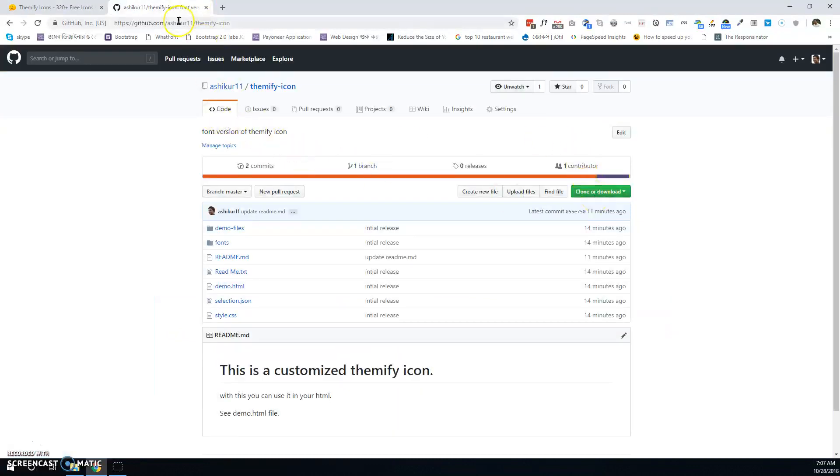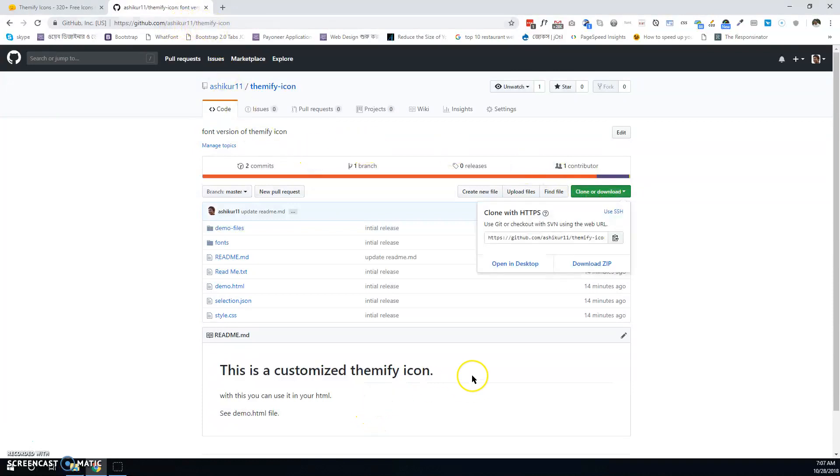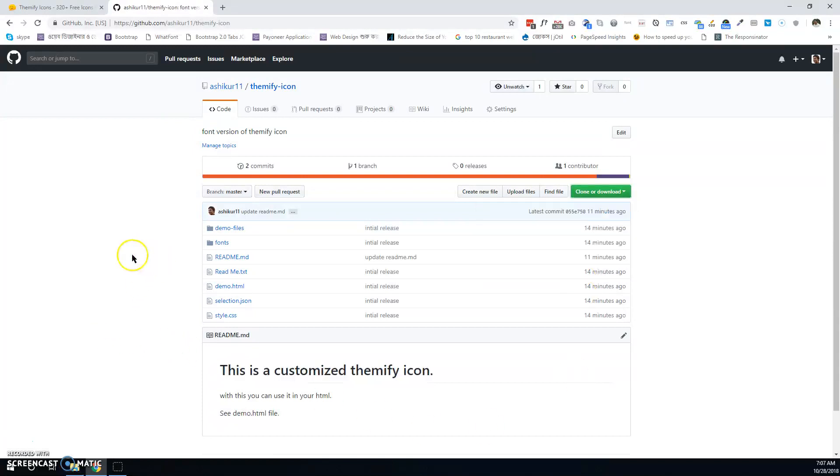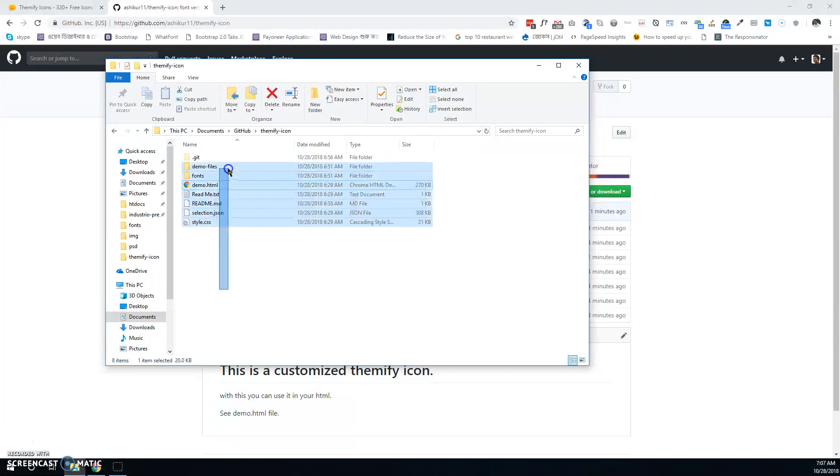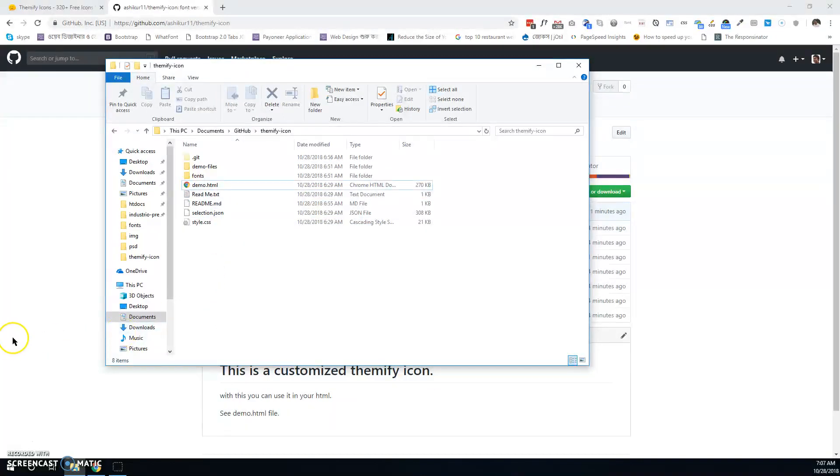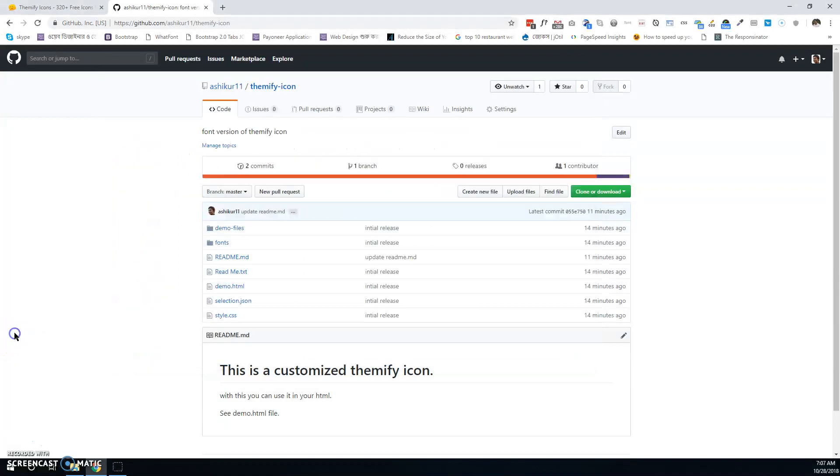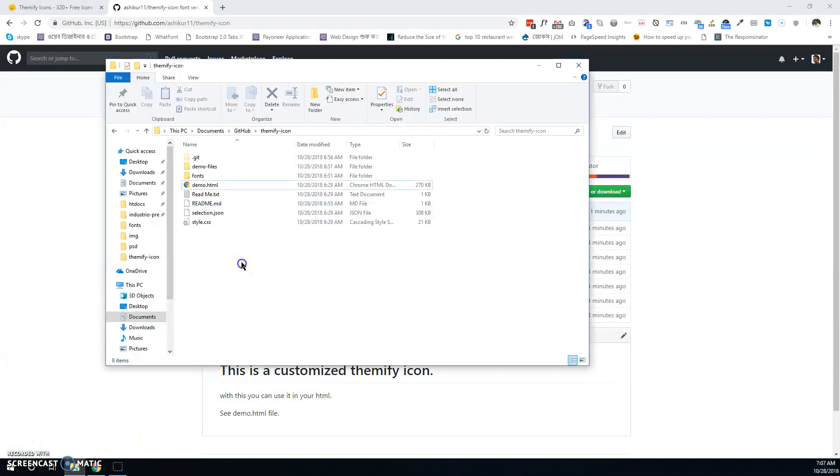Go to this link: github.com/acpw1/themify-icon. Click 'Clone or Download', then download the zip. After that, you'll get demo files, fonts, and demo HTML.